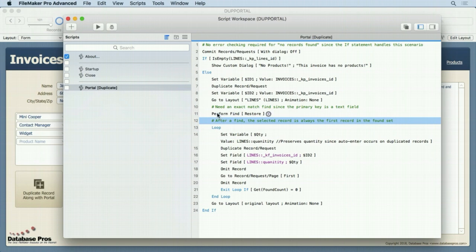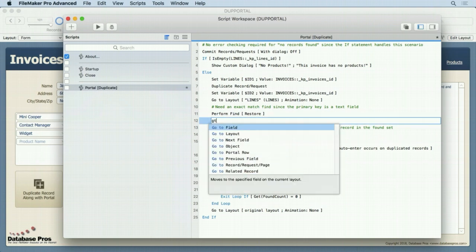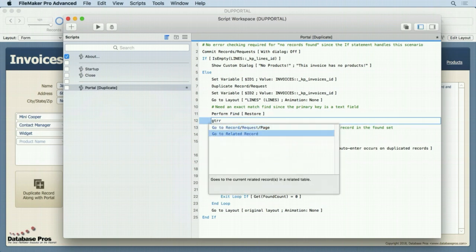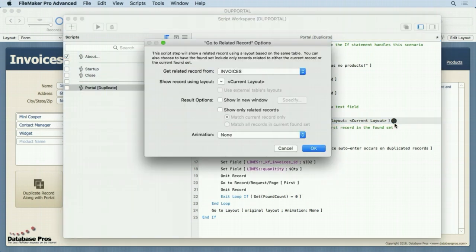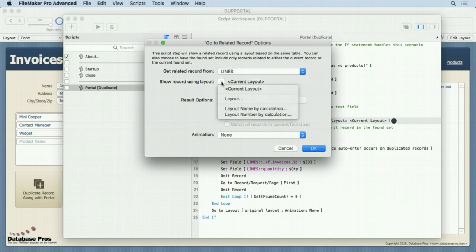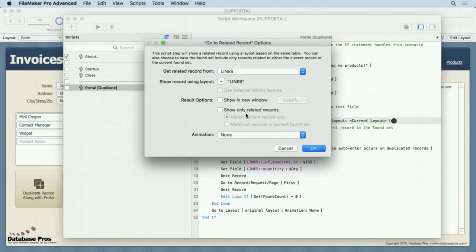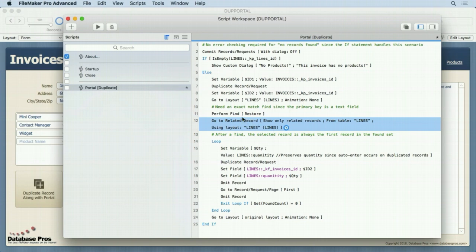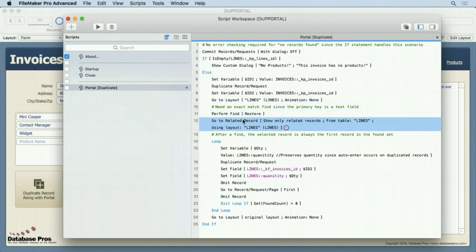And it's also important to note that we could have done this perform find restore with a go to related record. So if I come in here, I could have put, instead of the find, I could use go to related record, gone to lines, and then choose the layout, lines, and that would have done the same thing. Show only related records. That's exactly the same thing. I could have eliminated these two steps. It's up to you how you do it. All depends what you like. All of these will work.